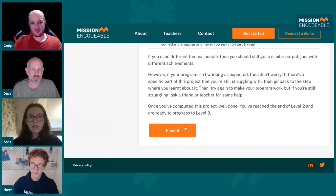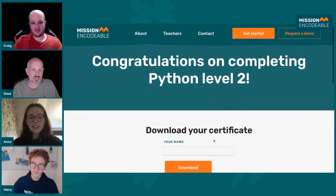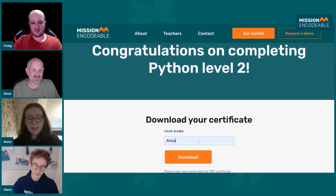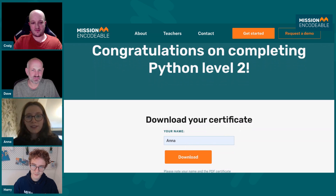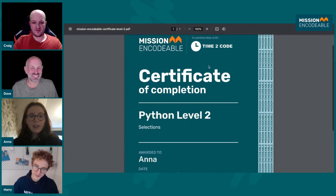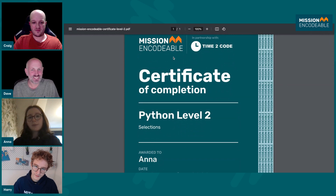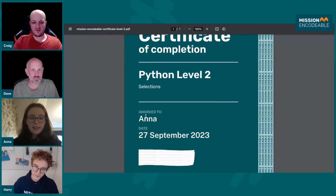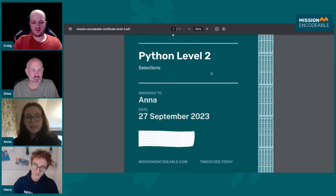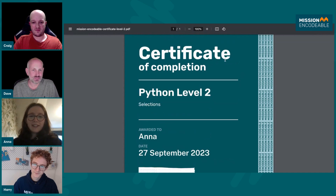Then you can say 'I finished the level,' and finally you can get your own personalised certificate, which we really like. So you enter your name — my name's Anna — and then you download it. And then you can download this certificate. It also has the Time to Code logo on it. It just has the date, your name, and a little bit that your teacher can sign if you so wish. So that's a really nice way to end the level, and it gives you a really nice feeling of achievement.